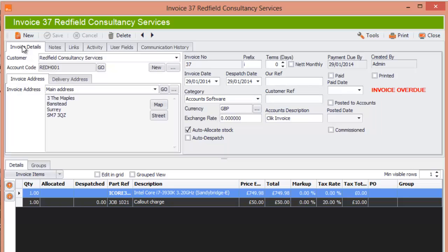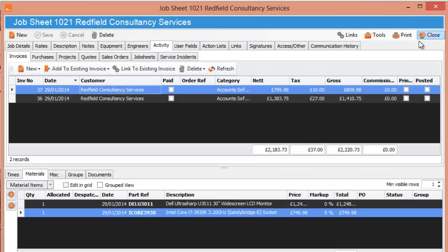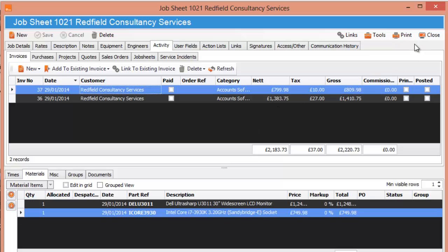Okay, that will conclude creating a job sheet and converting linking job sheets to an invoice and multiple jobs to one invoice. Thank you very much. Cheers. Bye.